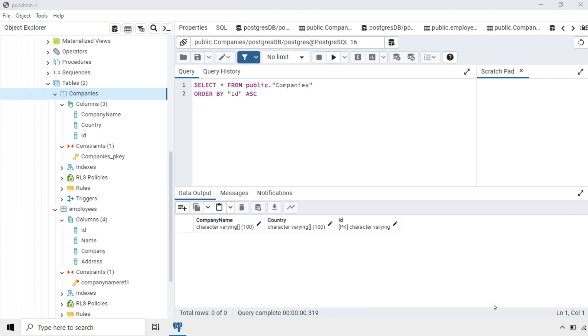In this lecture, we have seen how to build a relationship between two tables using primary keys and foreign keys in PGAdmin.